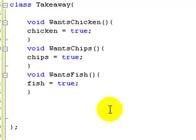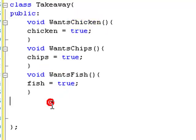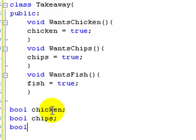Now we're going to create those variables. When we're doing these classes we should make them public so we can access them. So let's go bool chicken, and the same with bool chips, and the same with bool fish.